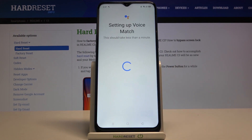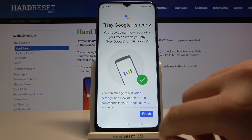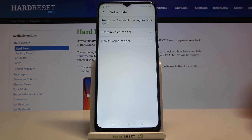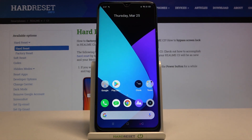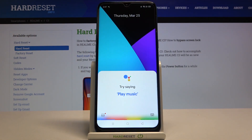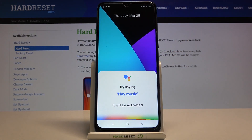When it's set, you can click Next, tap Finish, and right now when you say Hey Google or OK Google it will be activated. As you can see, it works.